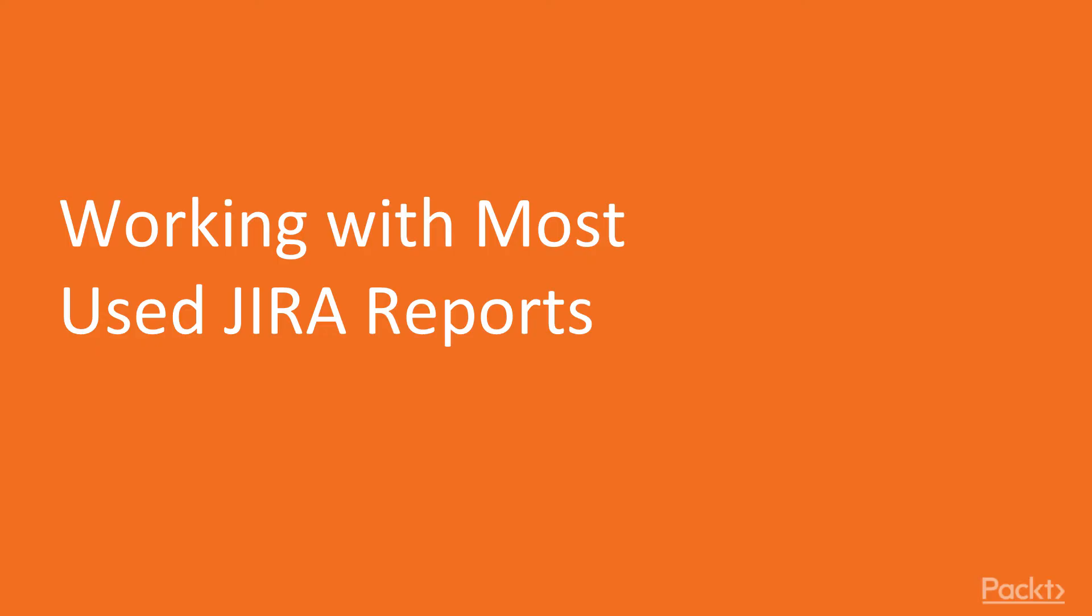Let's start this section with our very first video working with the most used Jira reports, where we will be familiarizing ourselves with the most widely used Jira reports.